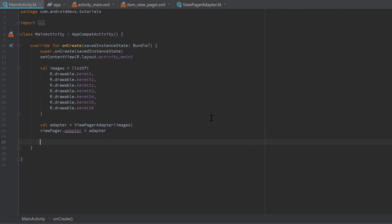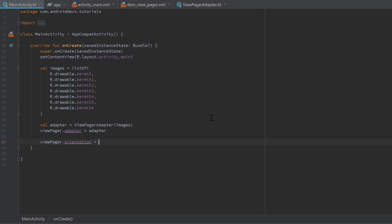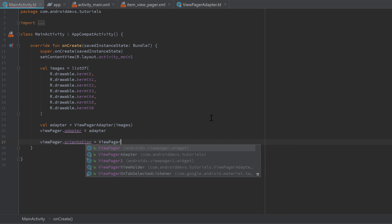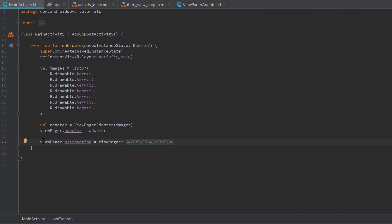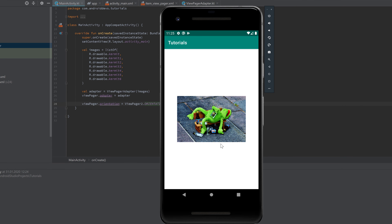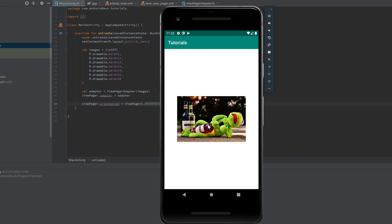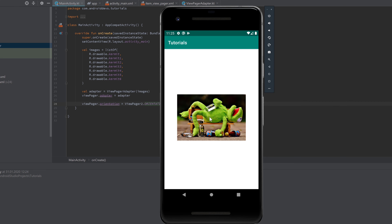If you want to switch the orientation of the ViewPager to vertical swiping — like TikTok — that's very easy: just write 'viewPager.orientation = ViewPager2.ORIENTATION_VERTICAL'. With ViewPager1 that was very complicated to implement, but ViewPager2 makes it much easier. Run the app again and you can now swipe vertically.